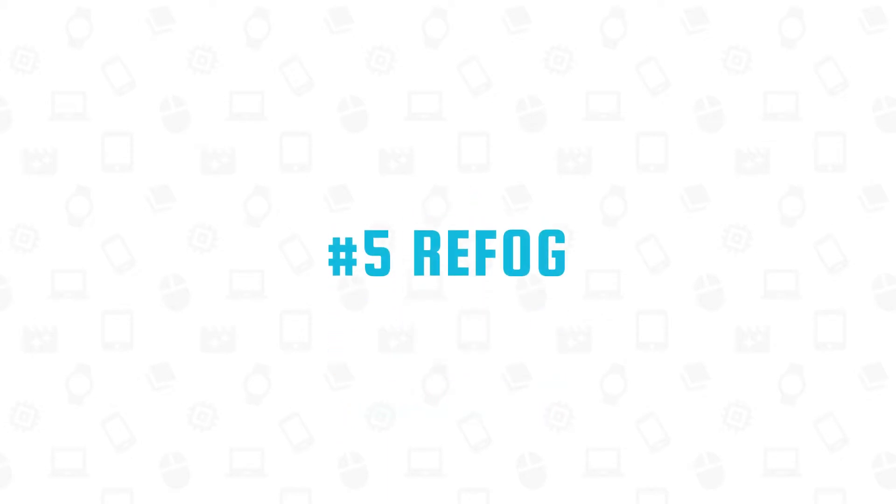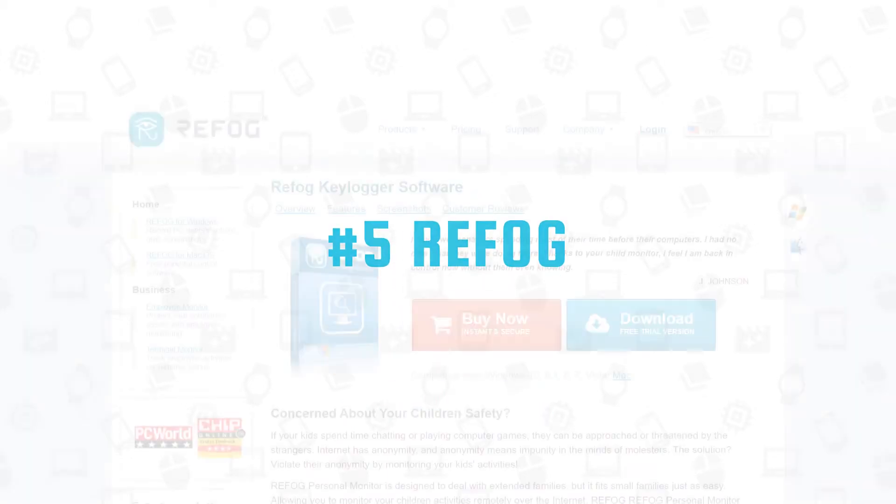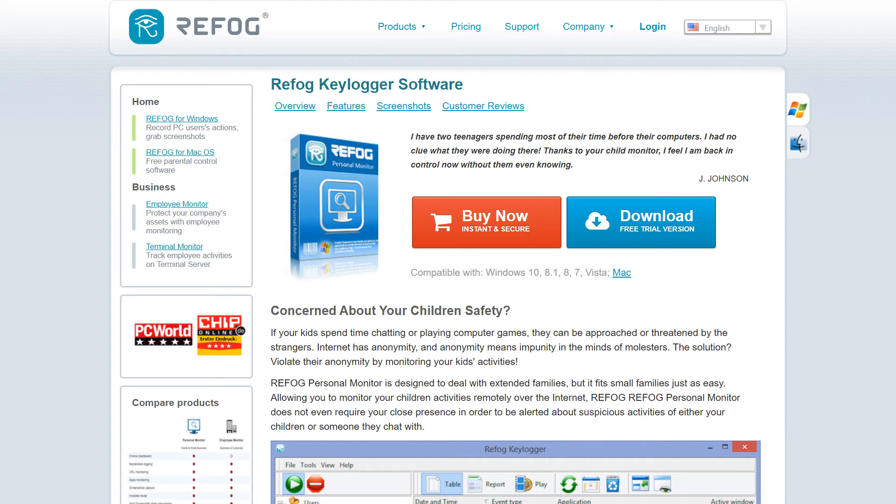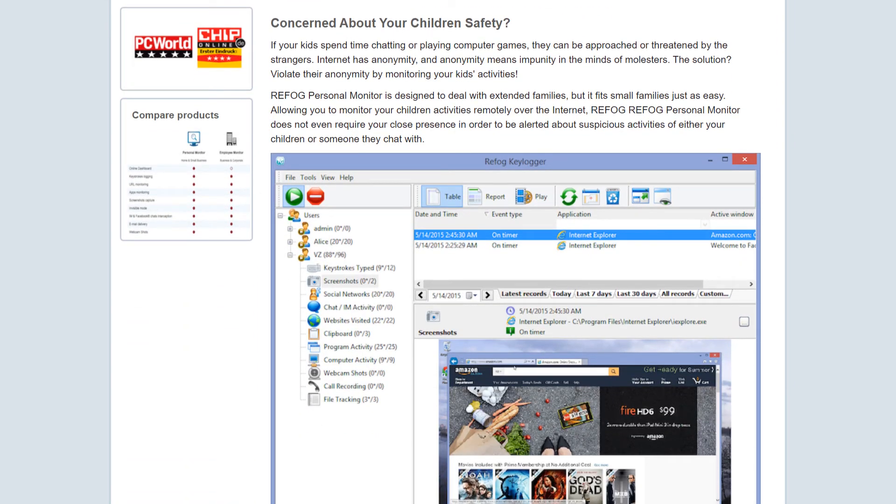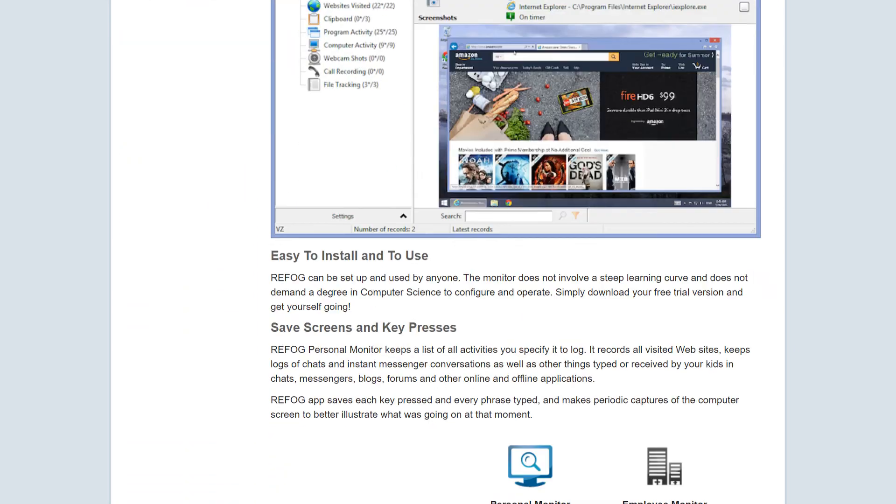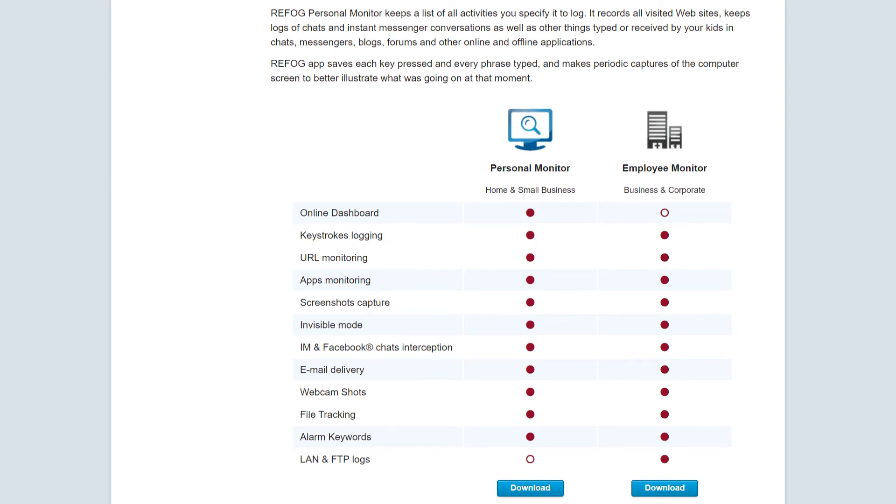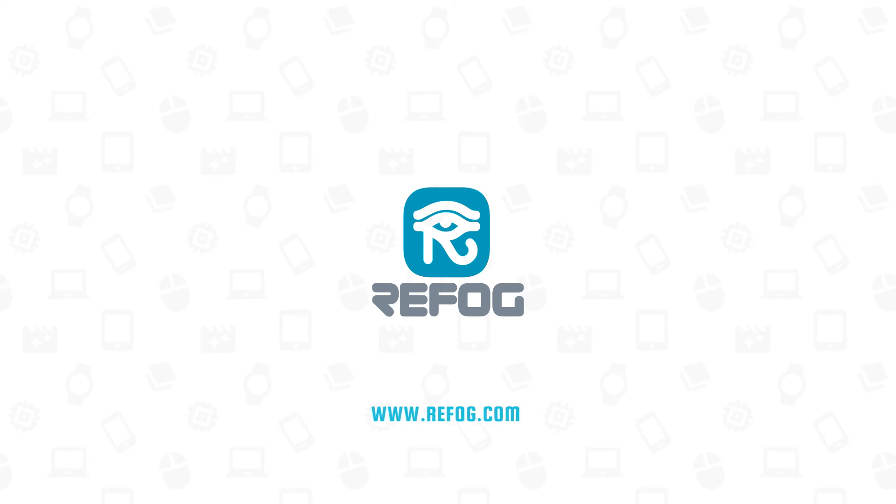Number 5: Refog can keep track of chatroom and instant messaging conversations, then decode them so users can read them with ease. In addition, the software will keep a log of all the websites visited by each user, as well as the applications each used to give you a full picture of what was being done on the computers. Download your Refog here.